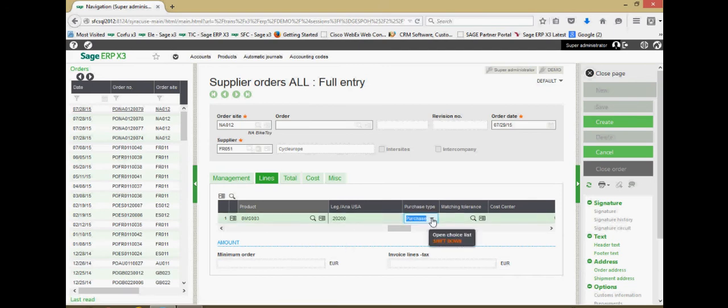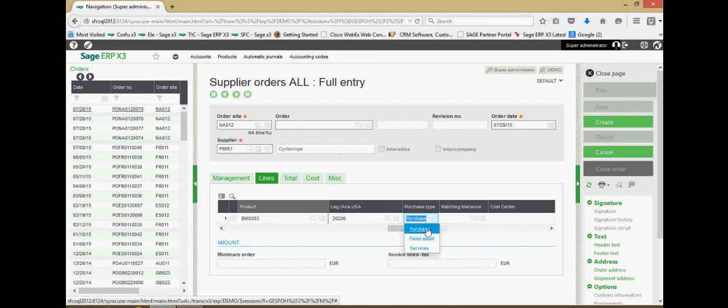Here in the purchase type section, this is an area that you can come to specify if it's a standard purchase, a purchase of a fixed asset, or a purchase of a service.